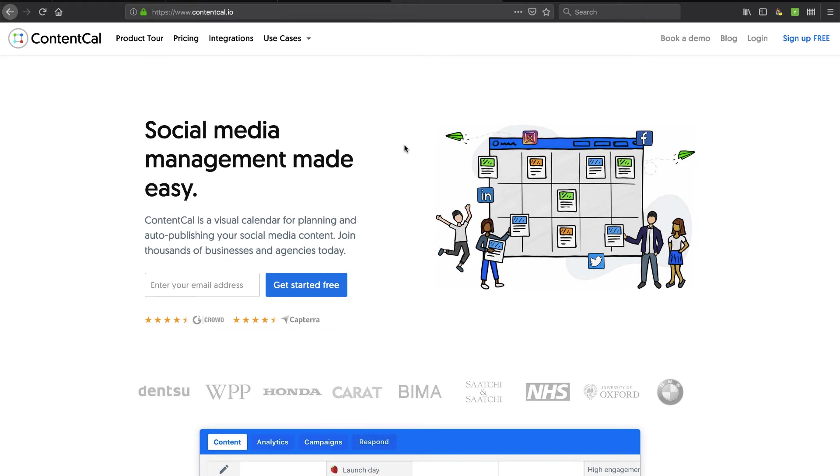Hey, in this video we're going to take a look at ContentCal. It's a collaboration environment that gives you a calendar and planning system for publishing your social media feeds.